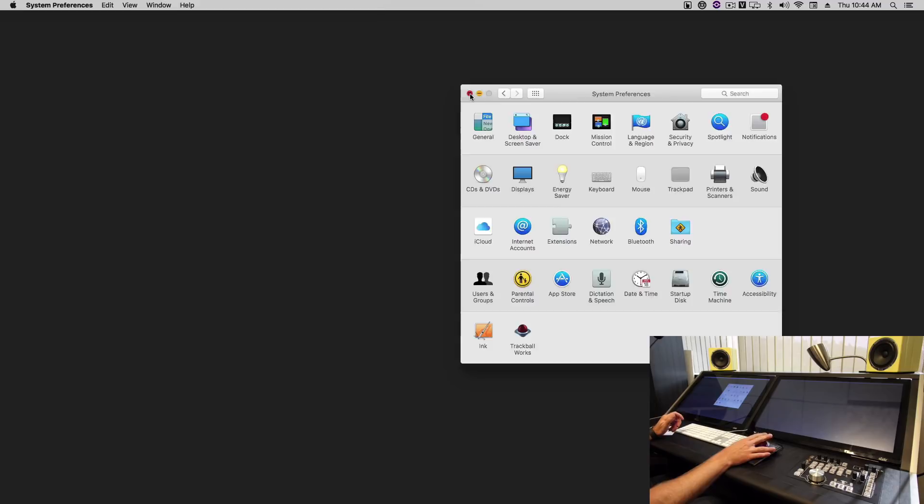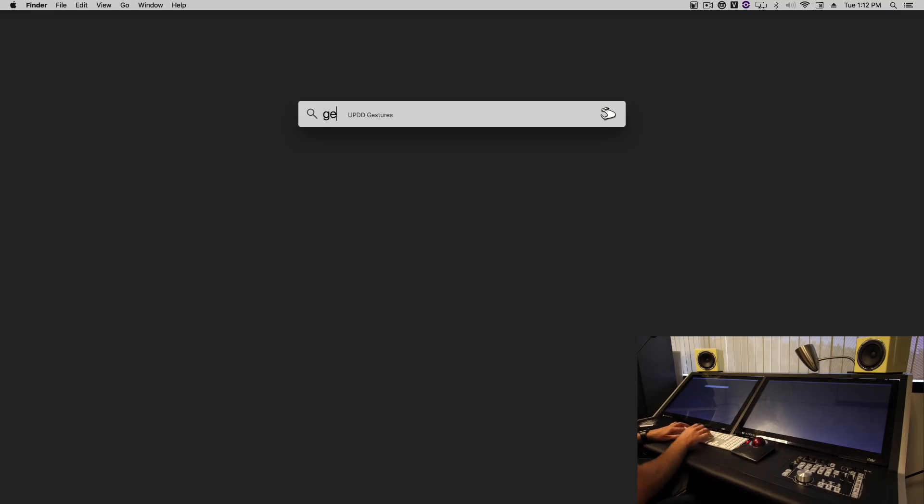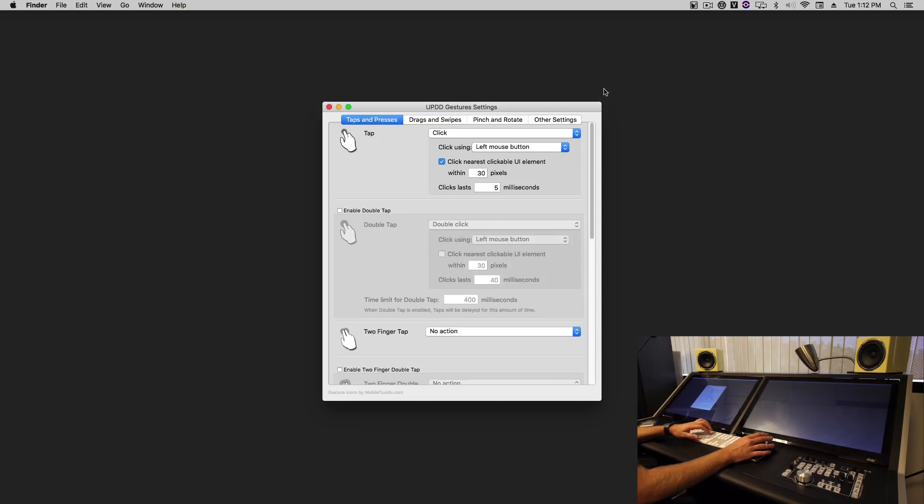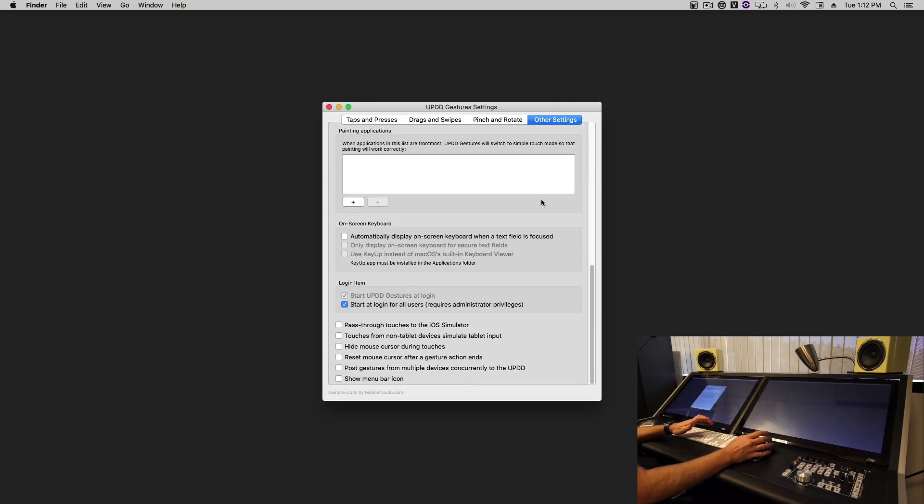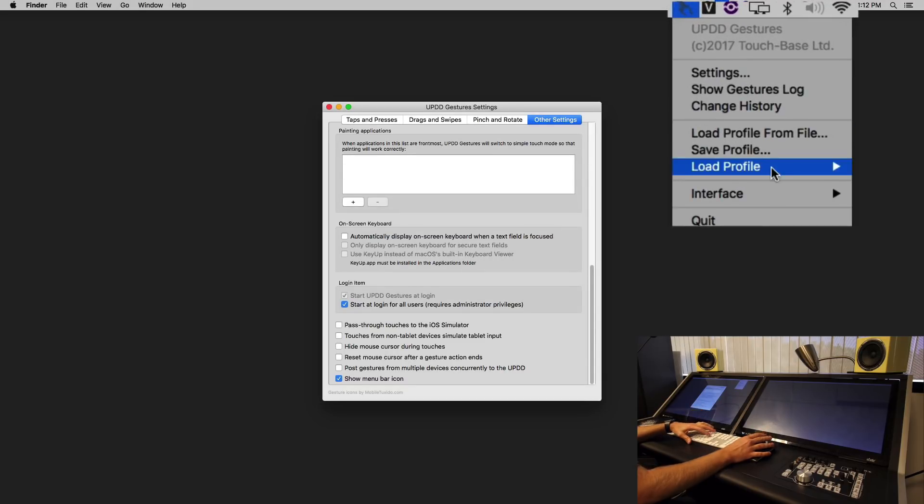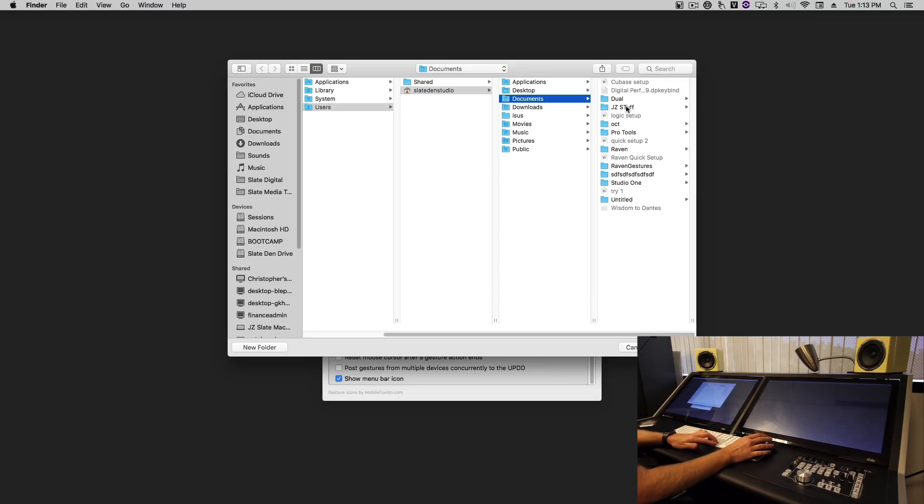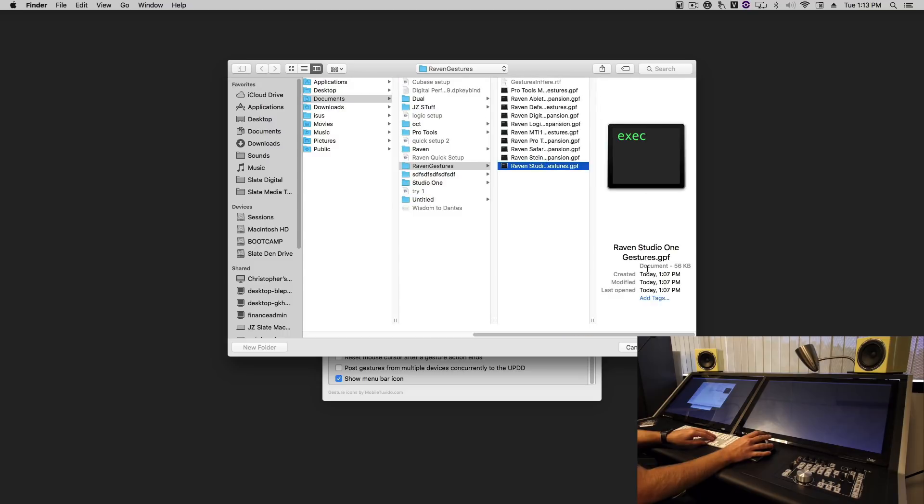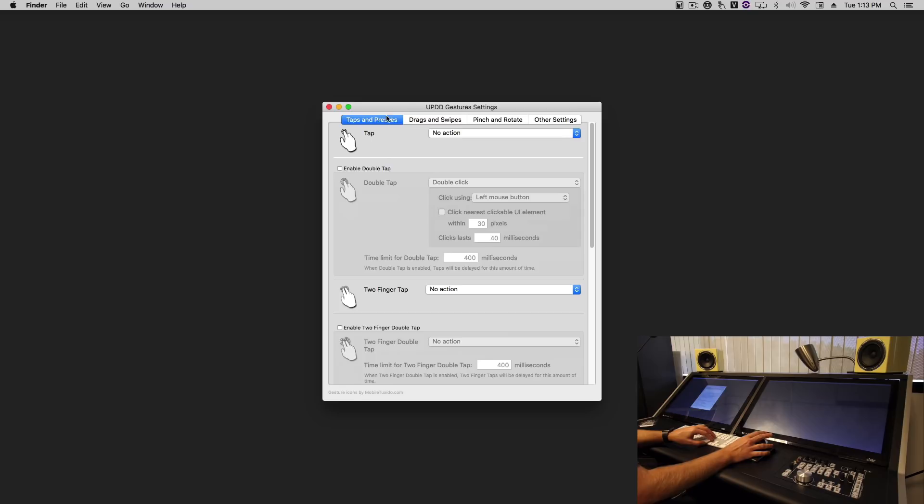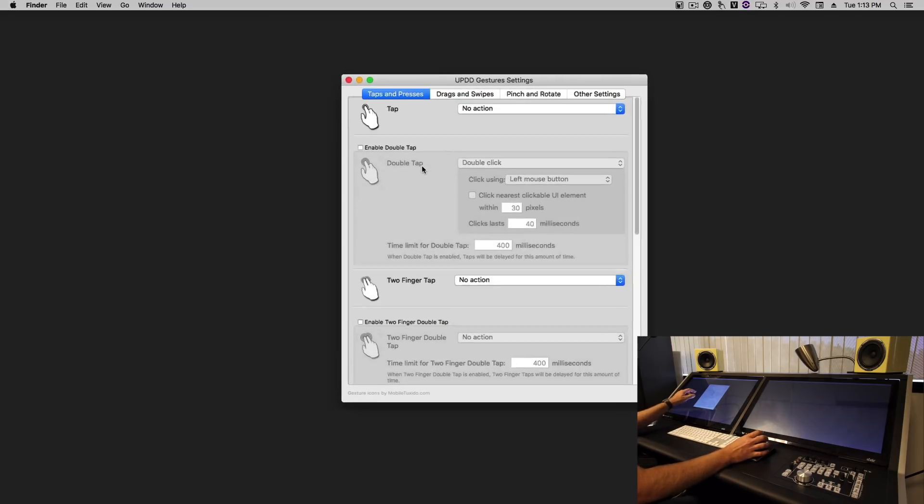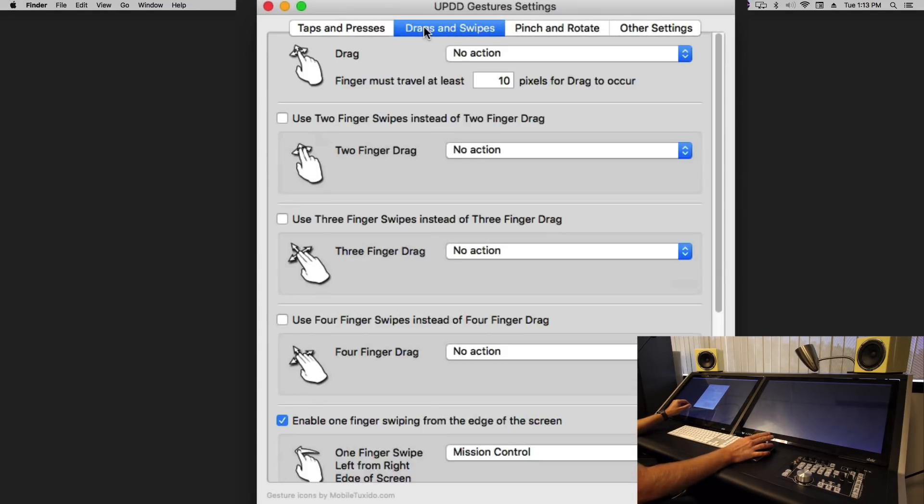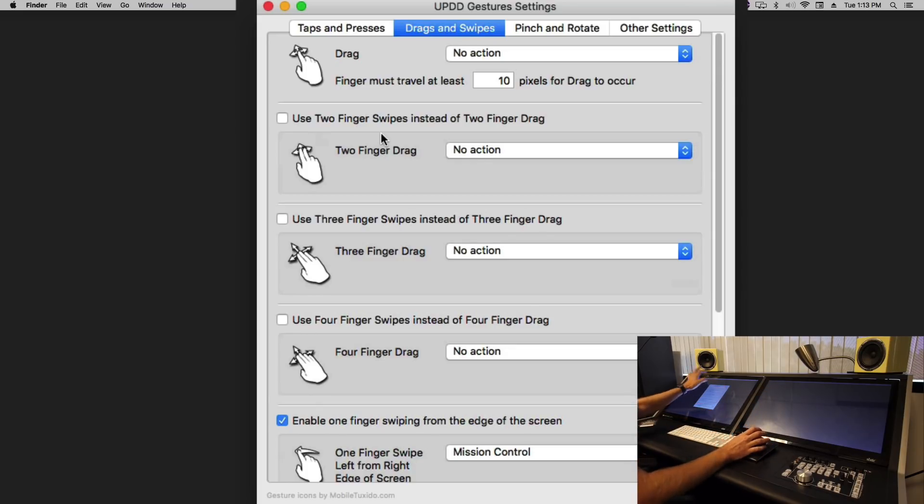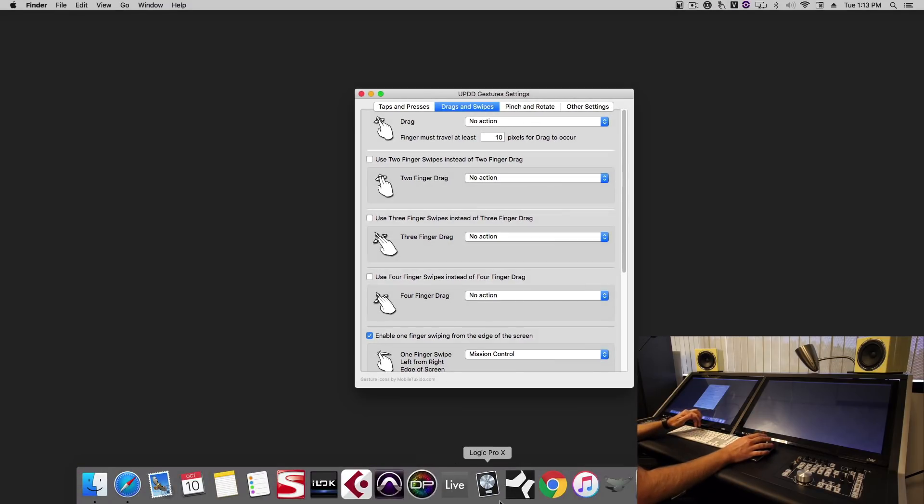Next let's configure our gestures. So we'll open up UPDD gestures. We'll go to other settings, select show in menu bar. Now we can click the icon in the menu bar, load profile, and we'll load the Studio One gesture profile. You'll notice this deactivates the tap and the drag so we don't see any touch on the screen. But once we configure Studio One the touch will come back.